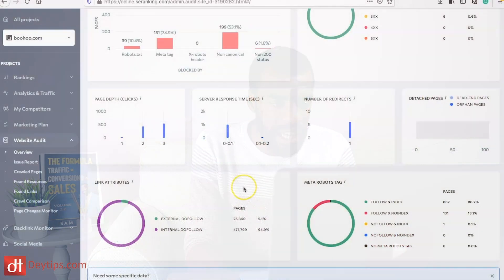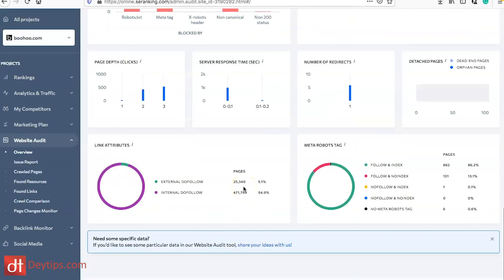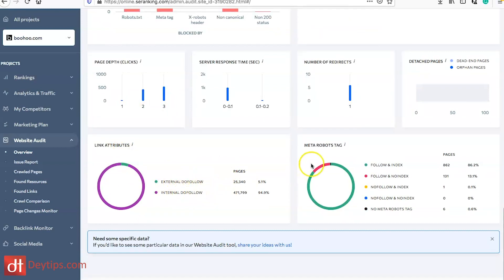You want to limit how many clicks it takes to get to a specific page because otherwise the domain authority for that specific page might be lessened. You can also see link attributes, your external do follow and internal do follow backlinks, and your meta robots in terms of following index, follow, no index and so on.